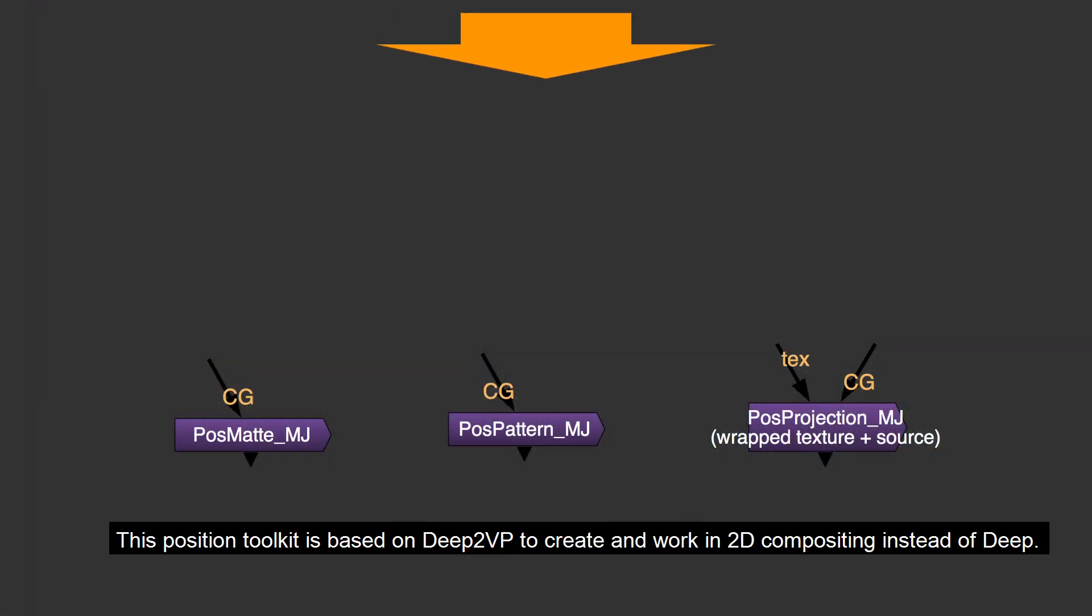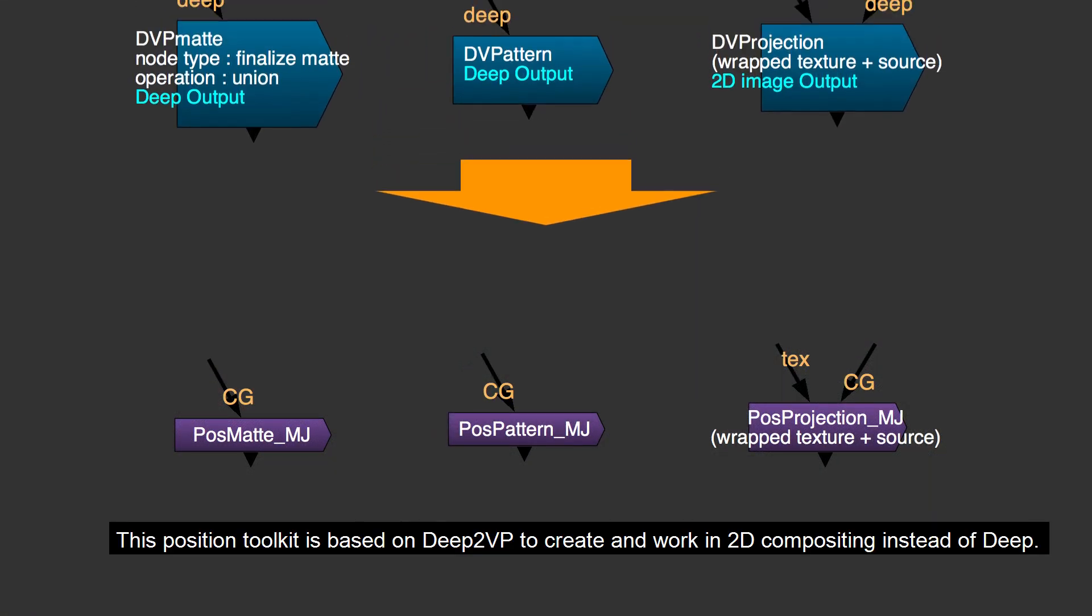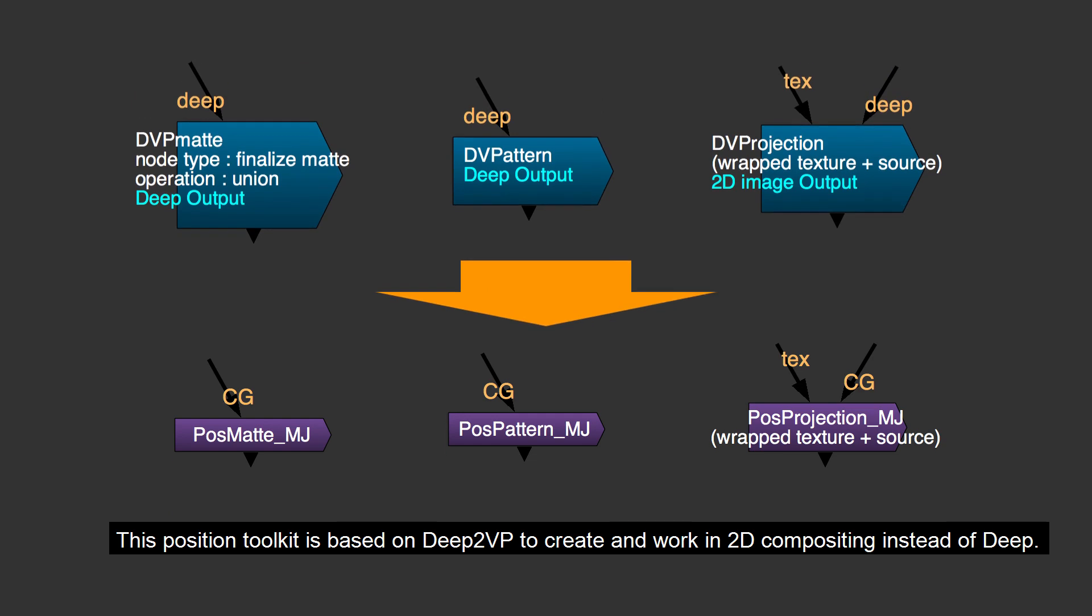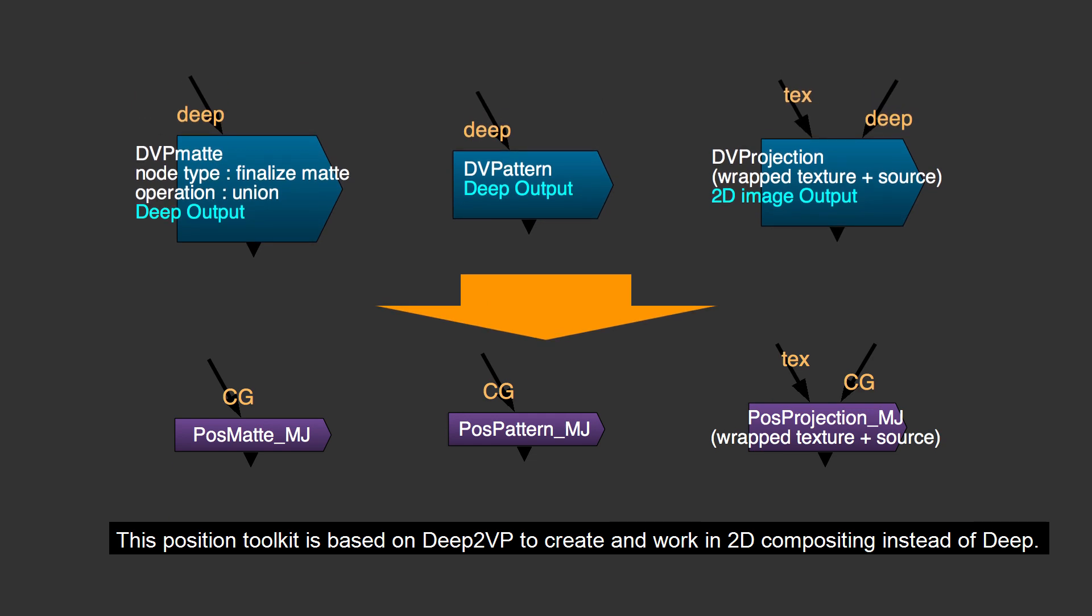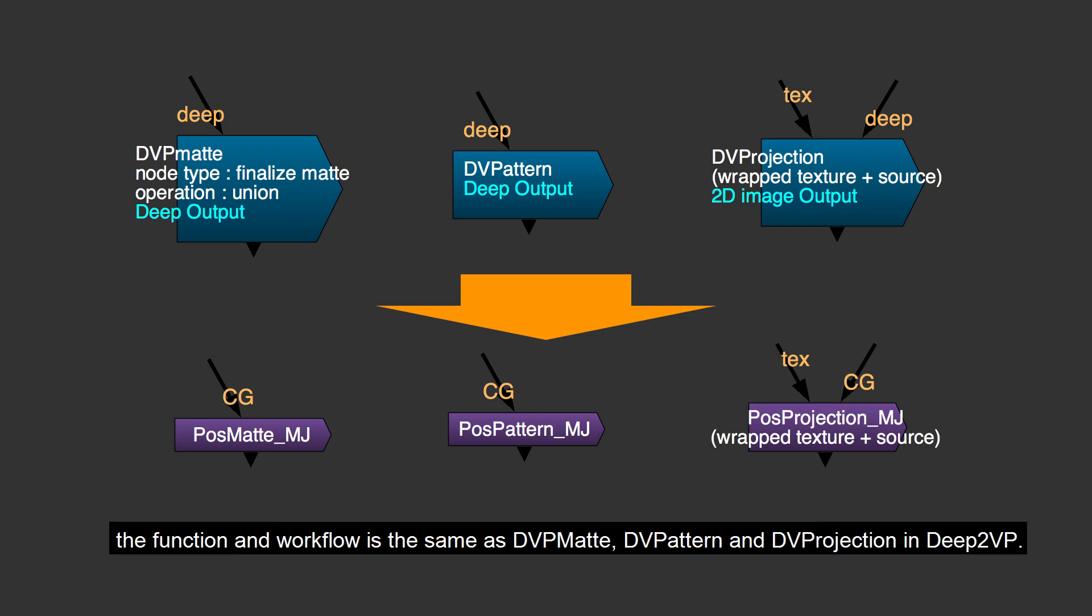This position toolkit is based on Deep2VP to create and work in 2D compositing instead of Deep. The toolset has Position Matte, Position Pattern, and Position Projection.